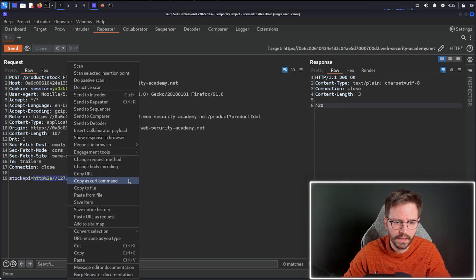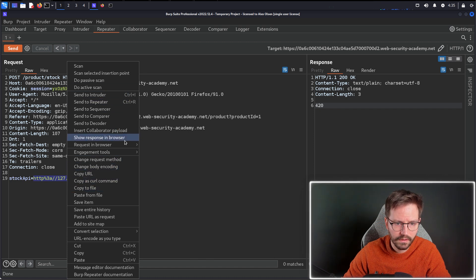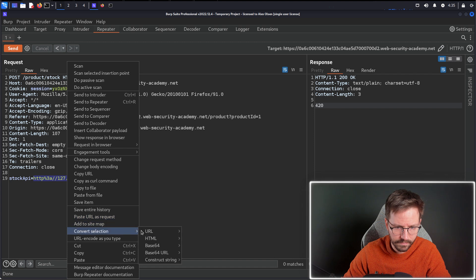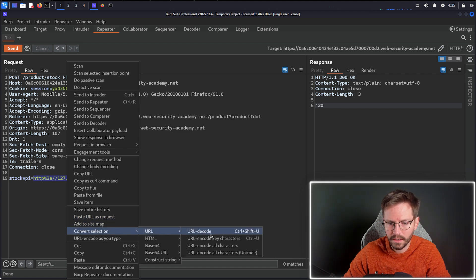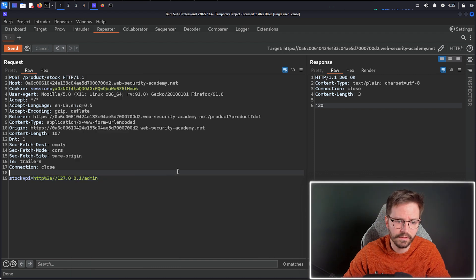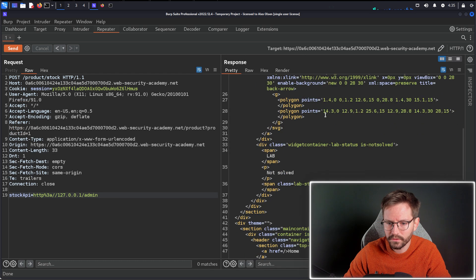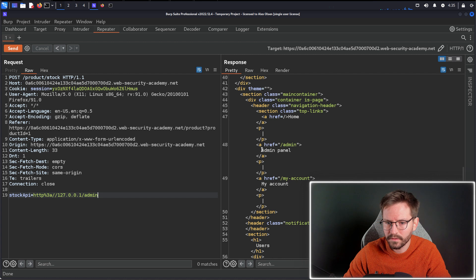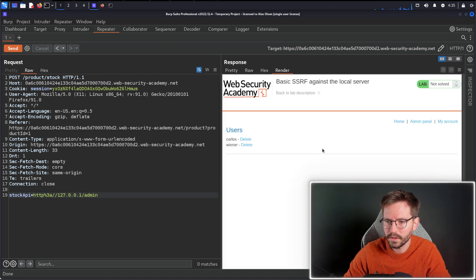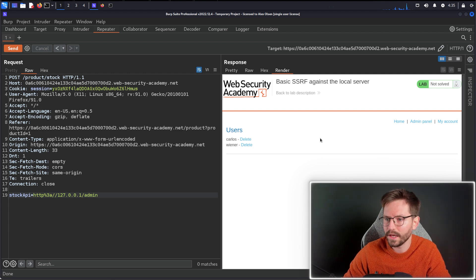You can also right-click and find URL encode in the menu — convert selection URL encode. Then we hit send, and you'll see the response is very different. We get an HTTP 200 OK, and if we scroll down we can see things that indicate we're actually on the admin panel. Clicking render, we can see that we have indeed accessed the admin panel of the application.